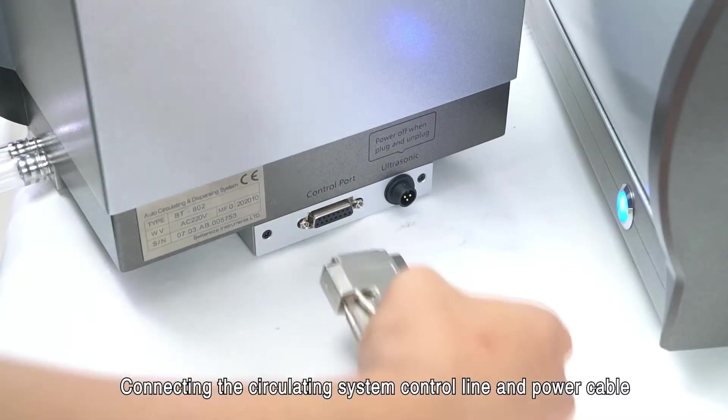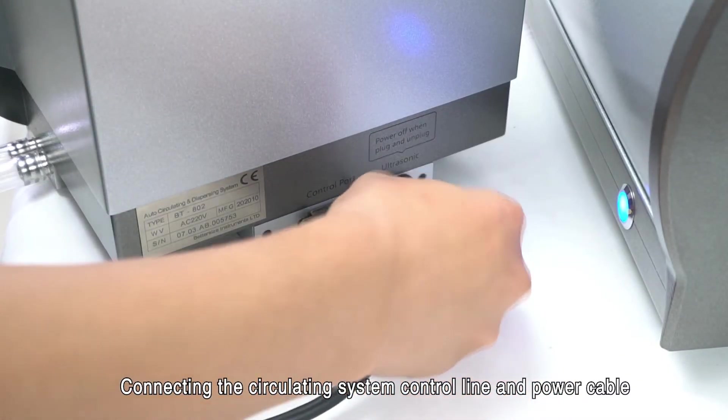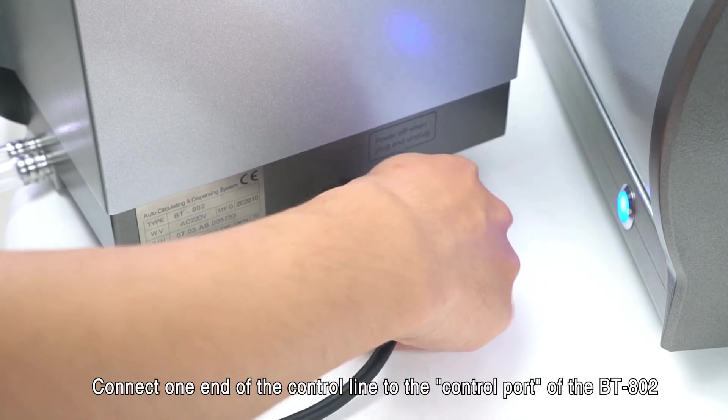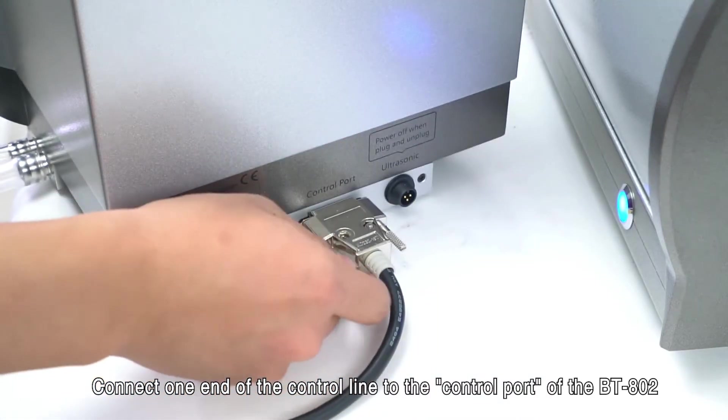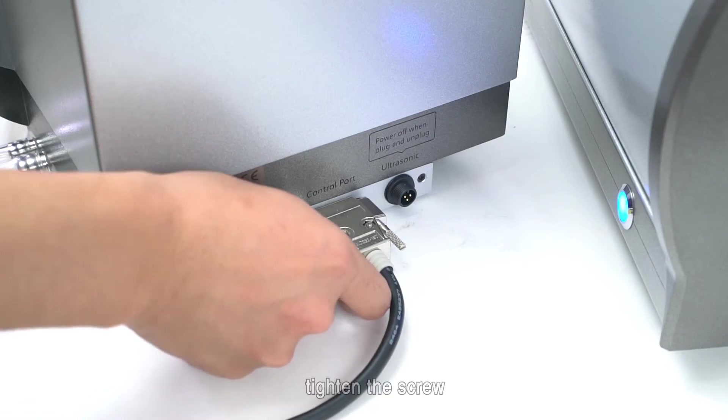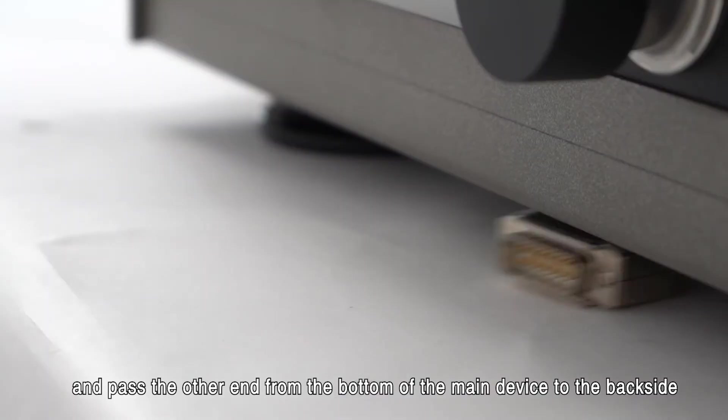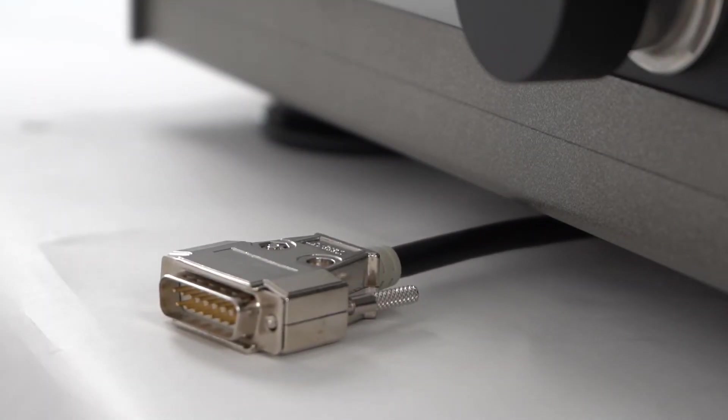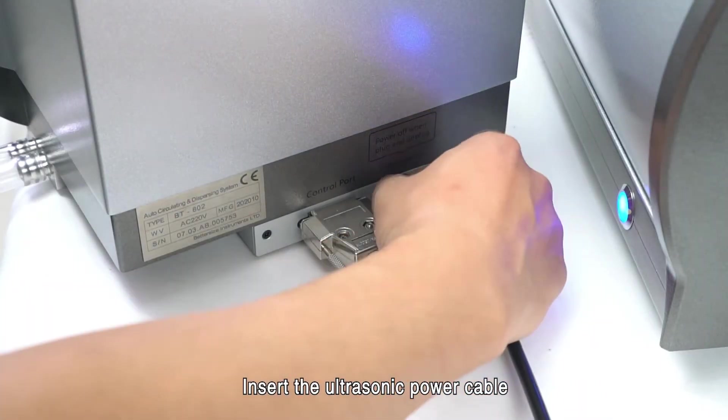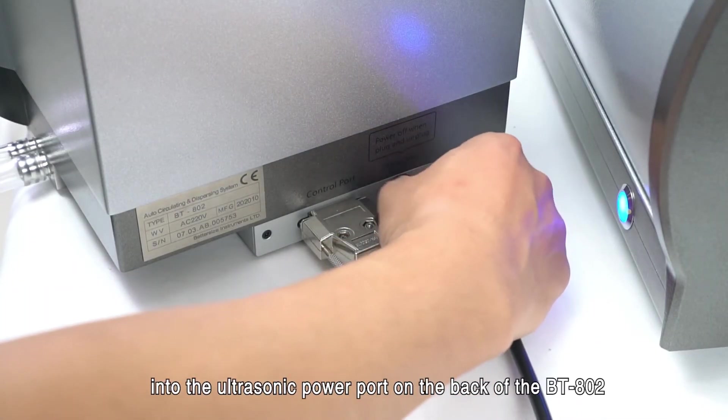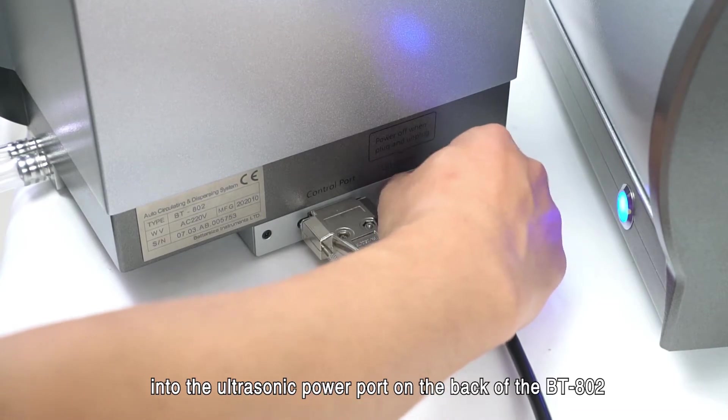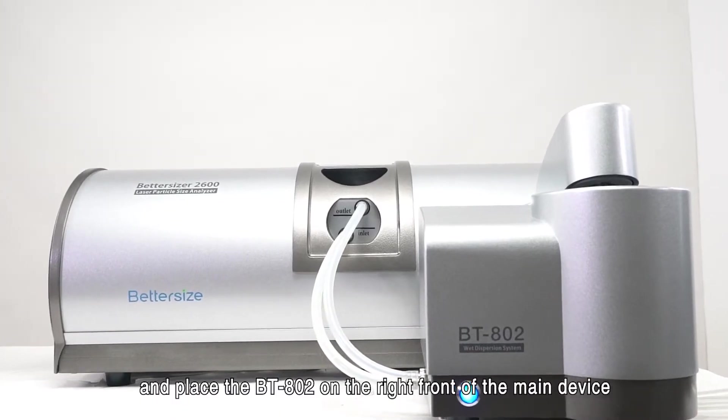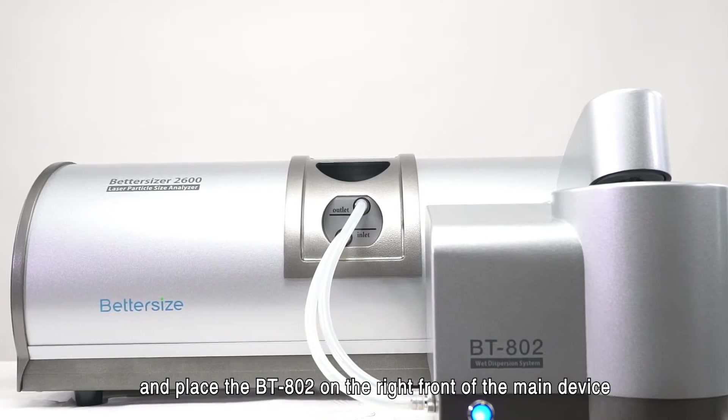Connecting the circulating system control line and power cable. Connect one end of the control line to the control port of the BT-802, tighten the screw, and pass the other end from the bottom of the main device to the back side. Insert the ultrasonic power cable into the ultrasonic power port on the back of the BT-802 and place the BT-802 on the right front of the main device.